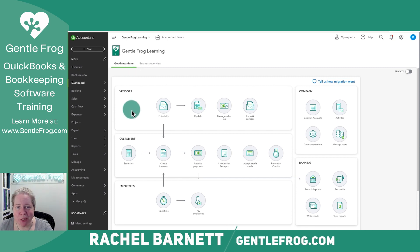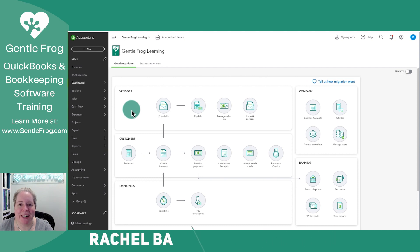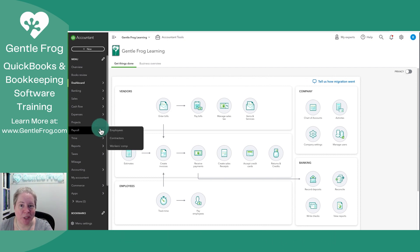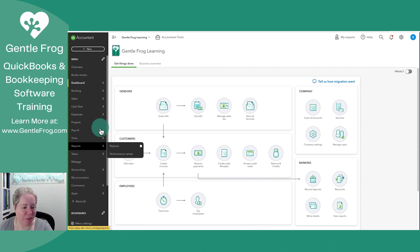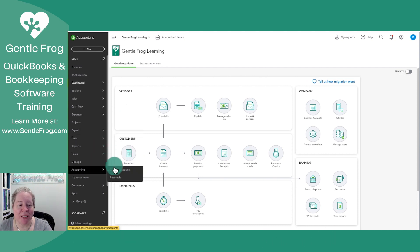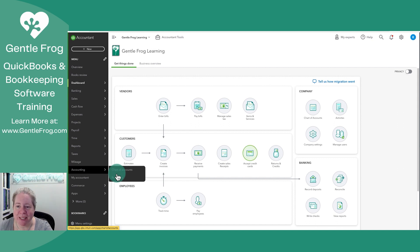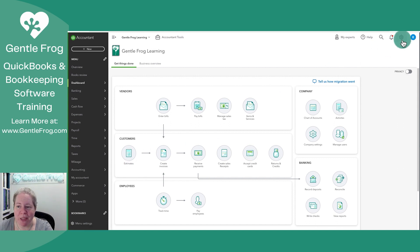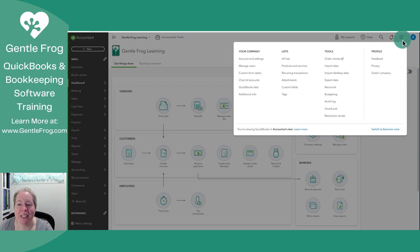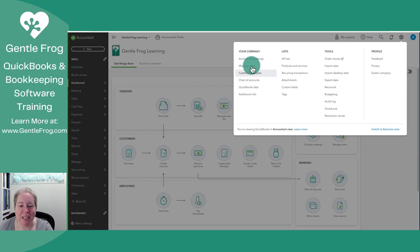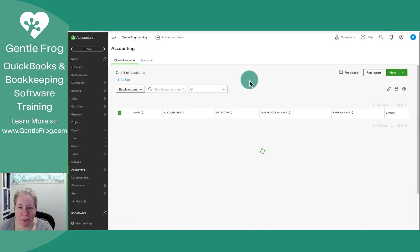To record the loan, I'm going to start in my chart of accounts. To get to my chart of accounts, I'm going to go to the gray bar on the left-hand side of my screen, go to Accounting, and then Chart of Accounts. If you'd prefer an alternative method, you can go to the gear in the upper right-hand corner of your screen, go to the left-hand side, and then go down to Chart of Accounts.